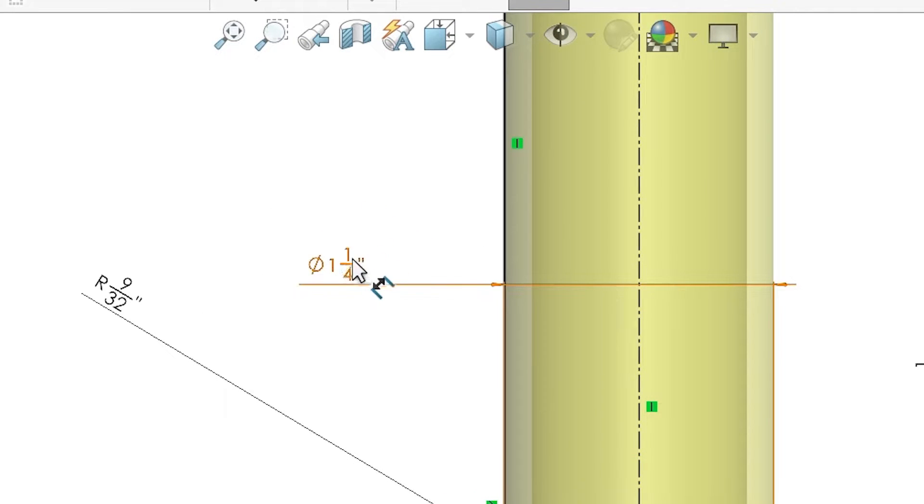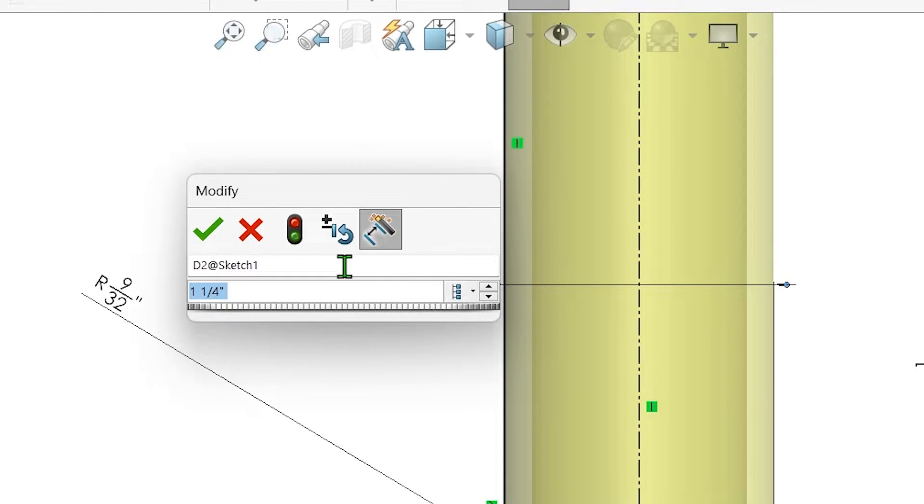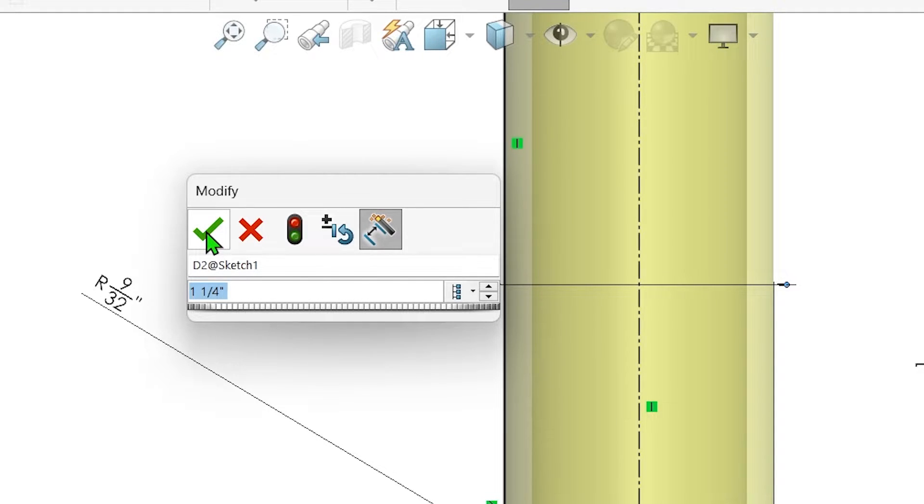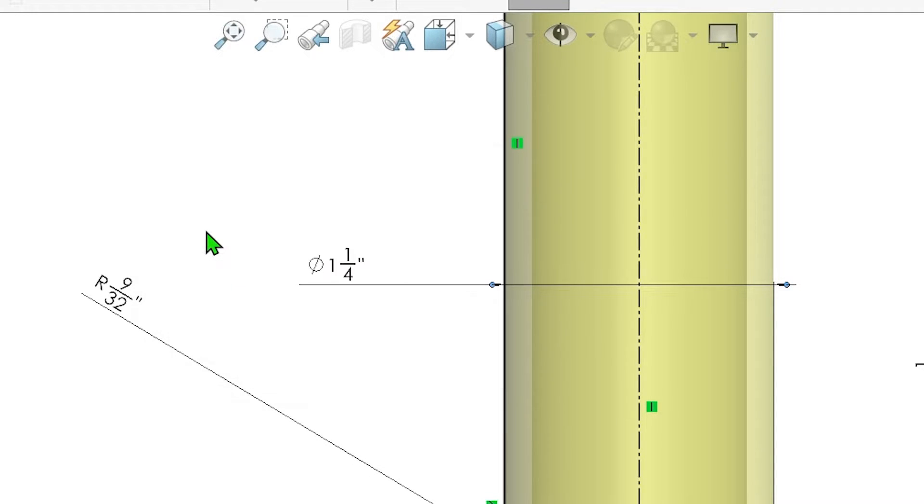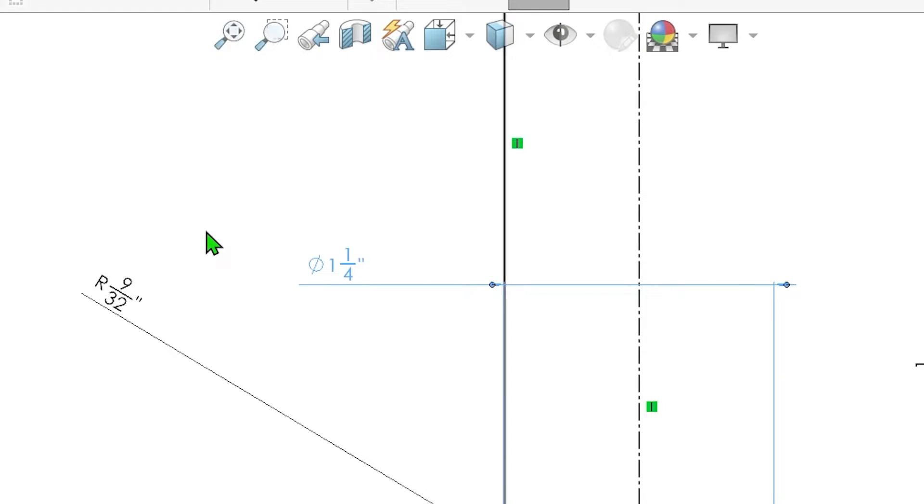But be very careful with this option. It only changes the displayed value of dimensions and not the actual value, so this can make it problematic for manufacturing methods like 3D printing that use the 3D model directly, rather than a drawing.